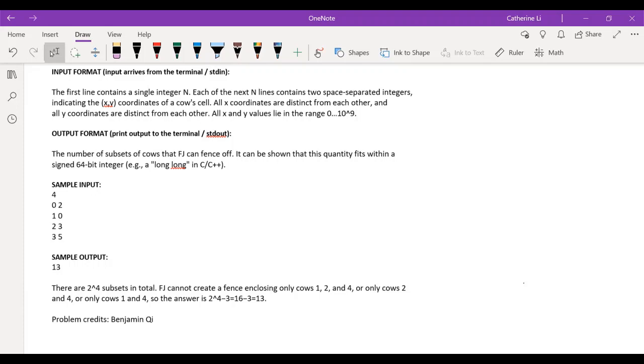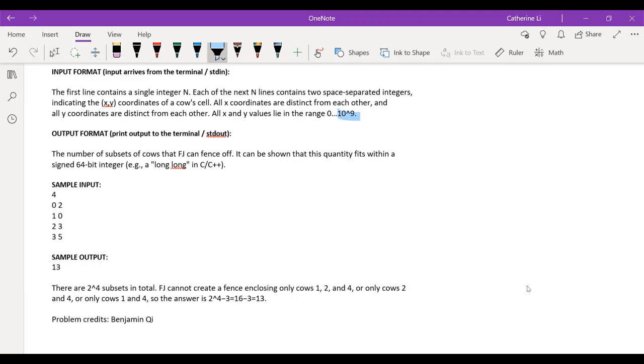So yeah, the input format basically, our coordinates are going to be pretty big. But there's only 2,500 cows, so we should be able to deal with it. And then given all of the locations of our n cows, we just count how many subsets we can enclose.